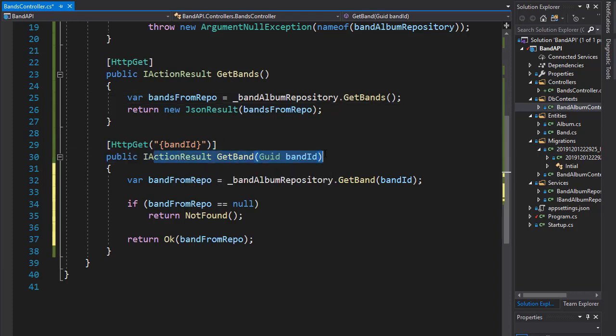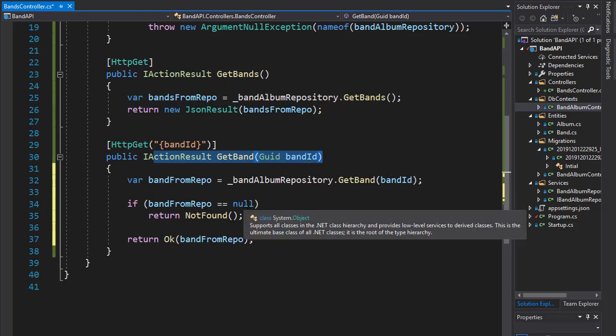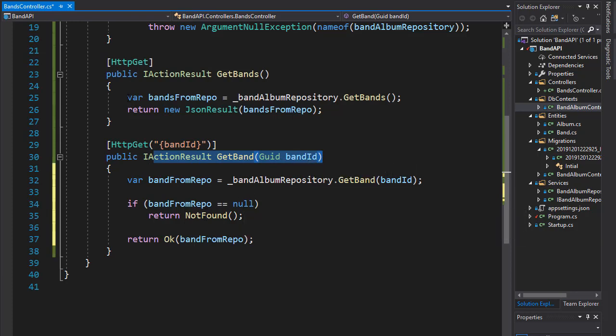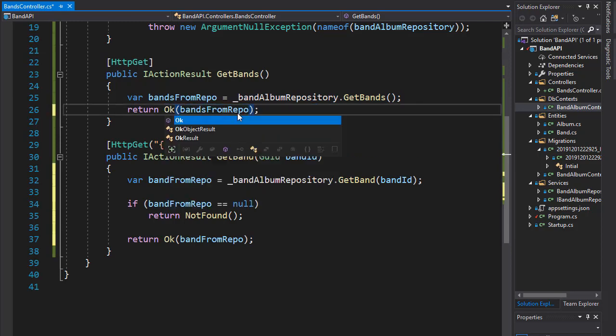Over here, when we are trying to get a specific band based on the ID, that's an invalid ID. And therefore, we want to return not found. But for the list of all bands, we'll simply return null if there are no bands. And as a return type, again, I will return OK.